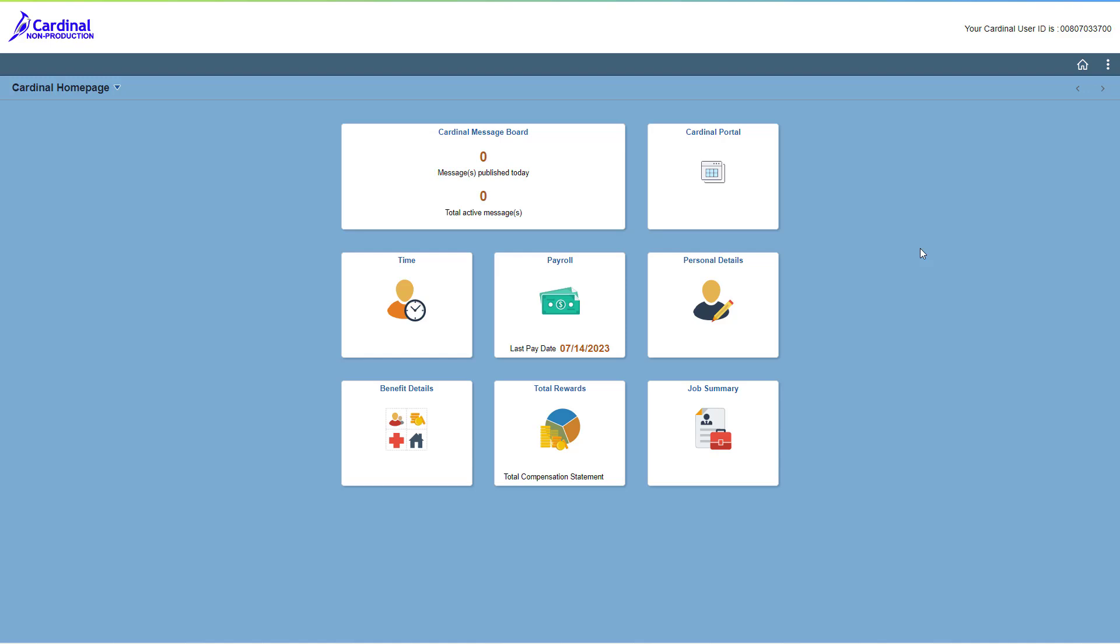So here we are at the Cardinal homepage. There are two pages that I'm going to focus on with you, and they are both accessed from the time tile. Let's go ahead and click the time tile.